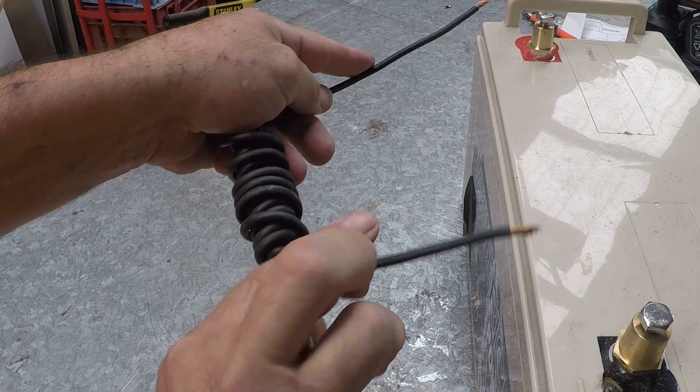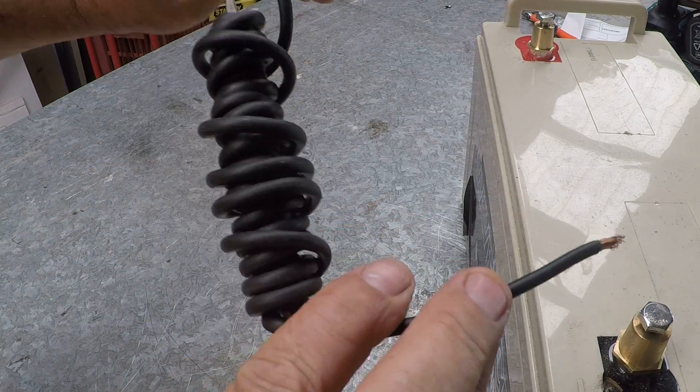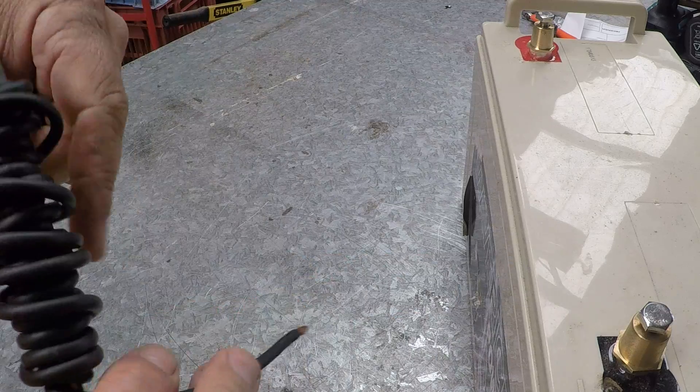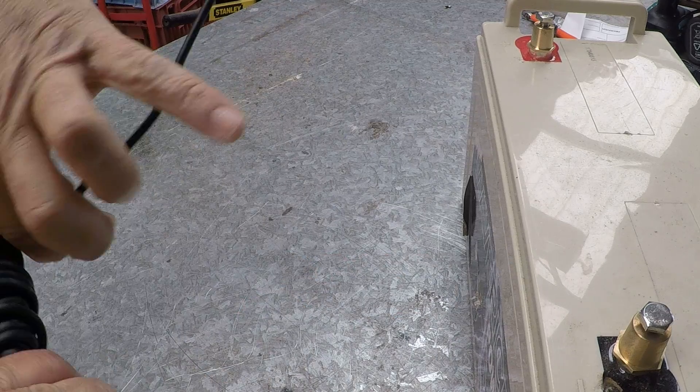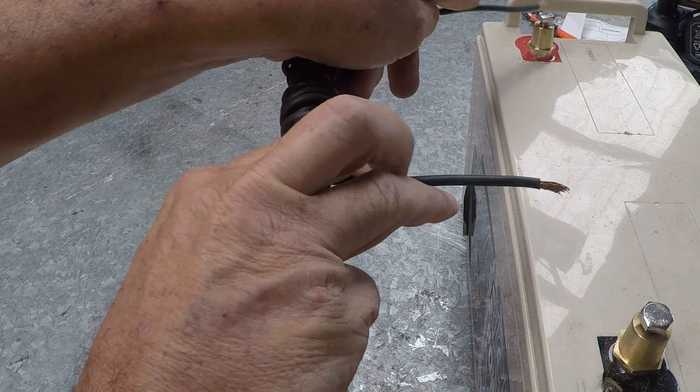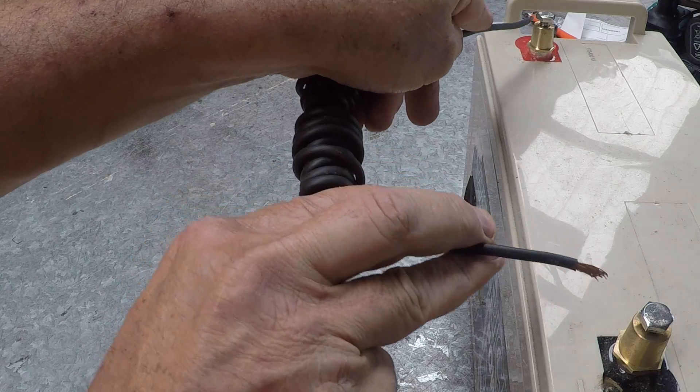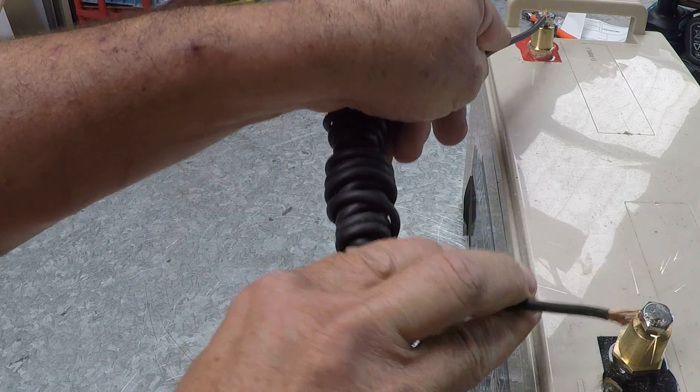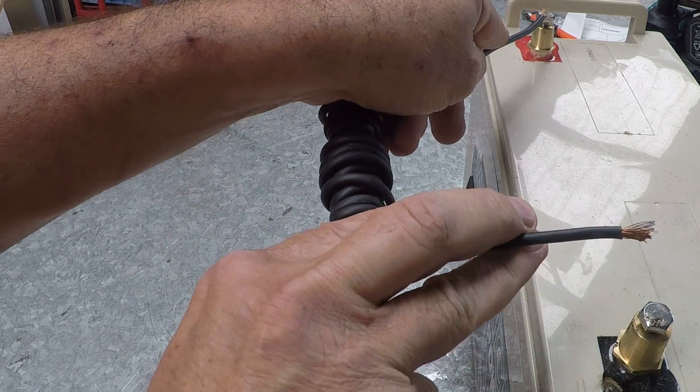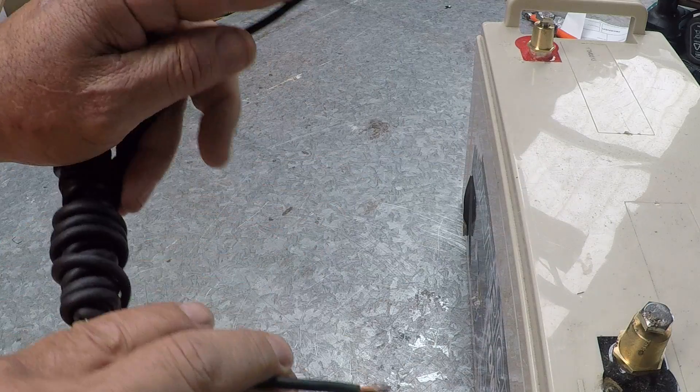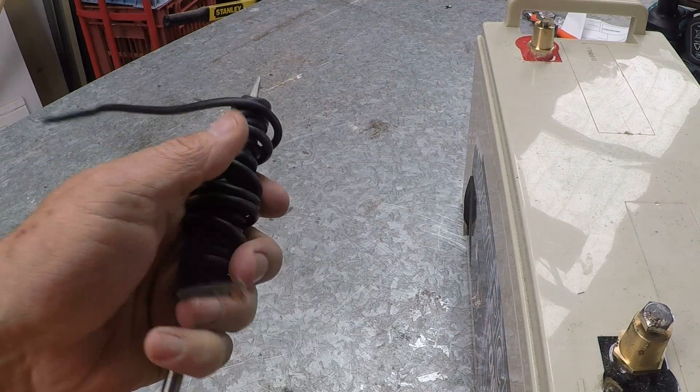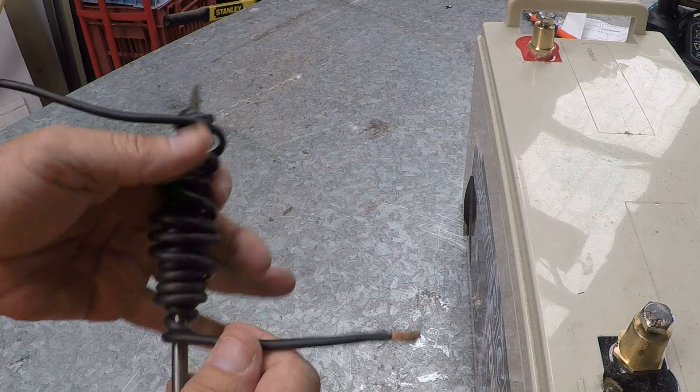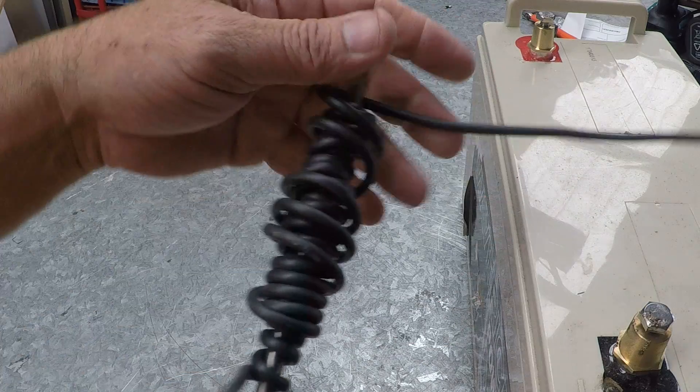You've only got to arc it out two or three times on the battery. Don't leave it sitting on there for too long. That's all you've got to do, just arc it out a few times. The wire starts becoming hot.